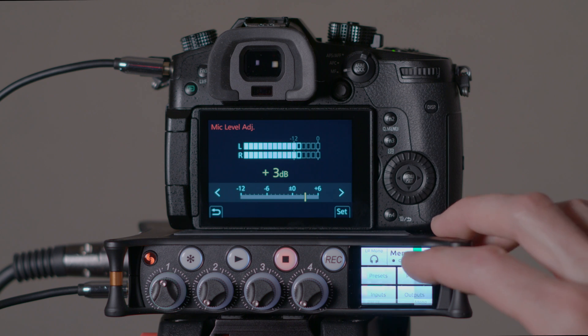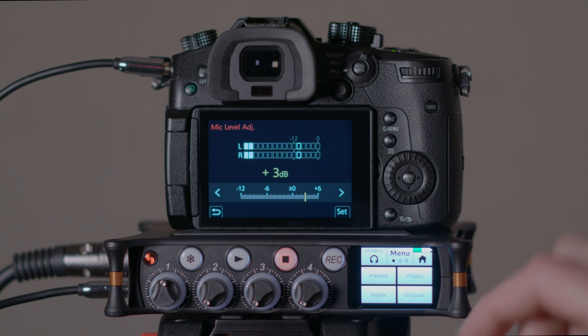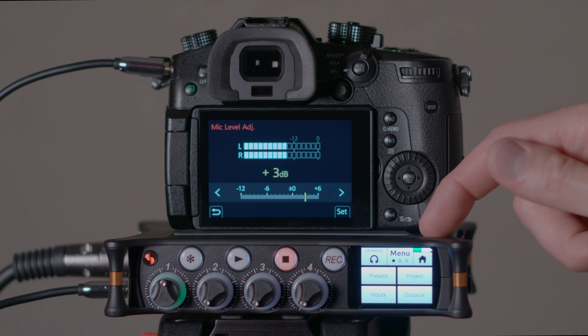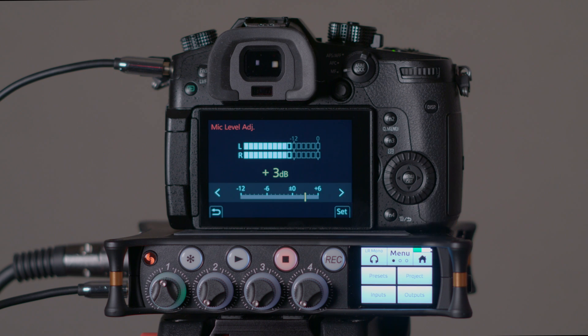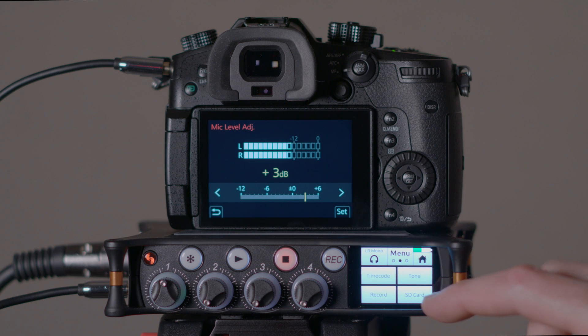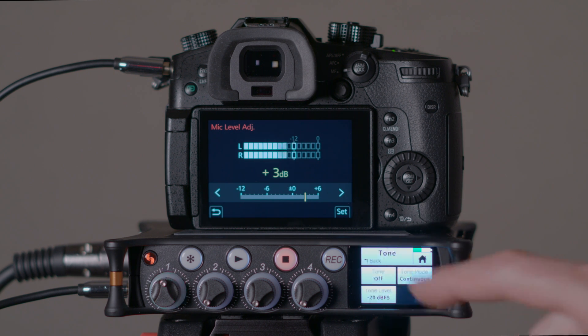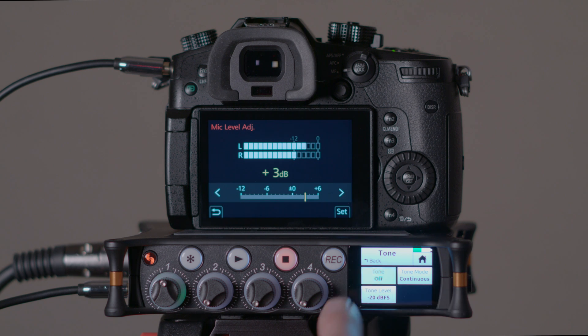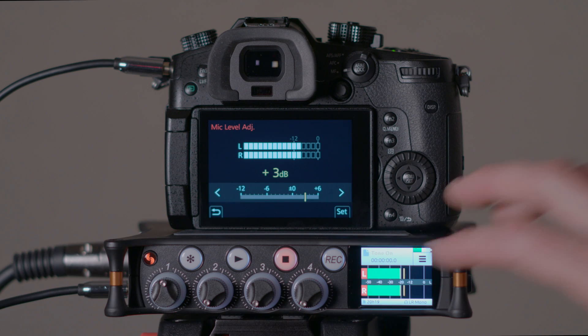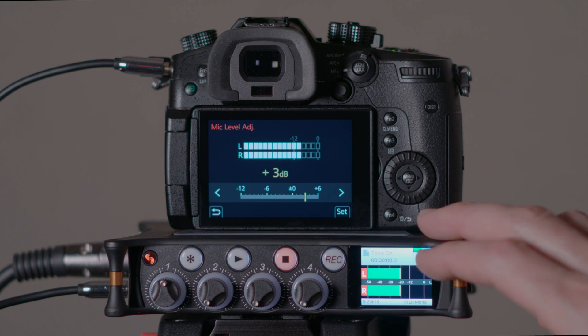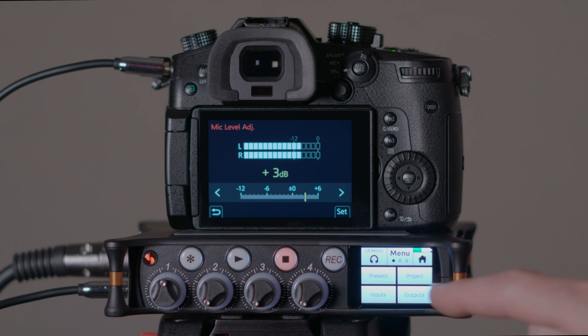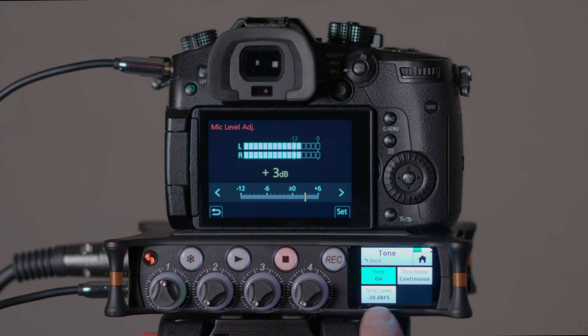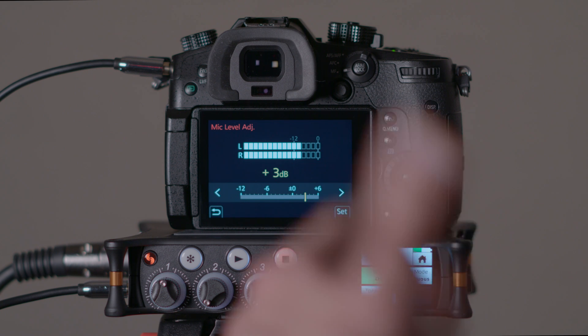So the way we do that is on the MixPre you can actually send tone, and a lot of other recorders like the Zoom F series can do this as well. In the menus we come to the second page and we tap on tone. We'll go ahead and turn the tone on, and we'll come back out. Now you can see it's sending a minus 20 dB tone, and let me just show you here.